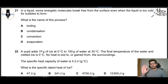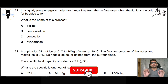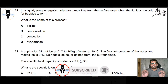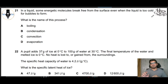Assalamualaikum everyone. If you are a physics student, then our channel is very important to you. Today we are going to do 2015 May/June Paper 1, Variant 2, Part 3. So let's go to question 21.